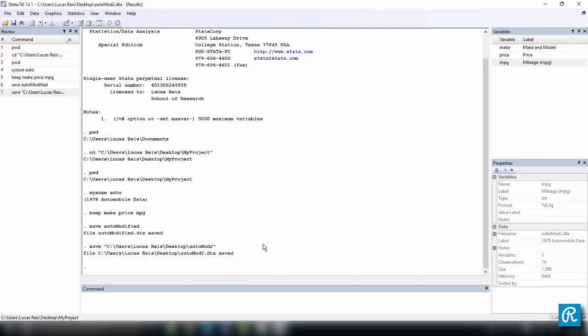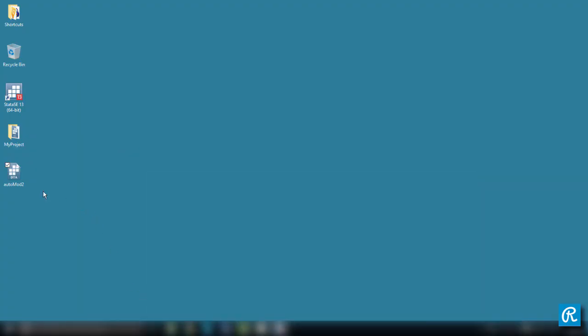So by doing this, I want to show you that if you want to save a file directly to a different location, just use the address of that location, then you put the name of the file. So let me delete this file.